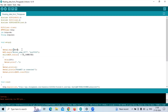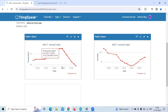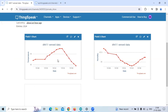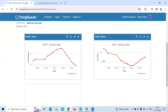Before getting into the program, as discussed in the earlier video, we did a program wherein we printed the data onto ThinkSpeak Cloud using NodeMCU. We basically used a DHT11 sensor, connected it with NodeMCU, and then written the data onto ThinkSpeak Cloud. I have already discussed about that program.